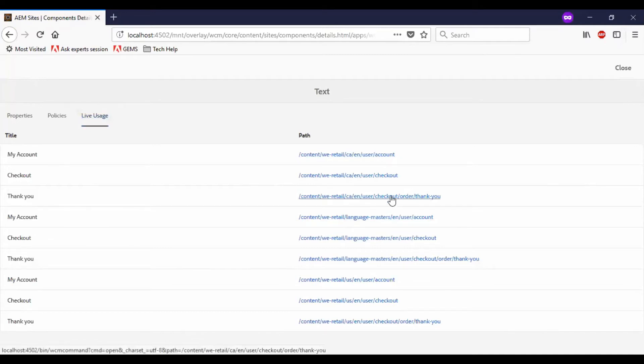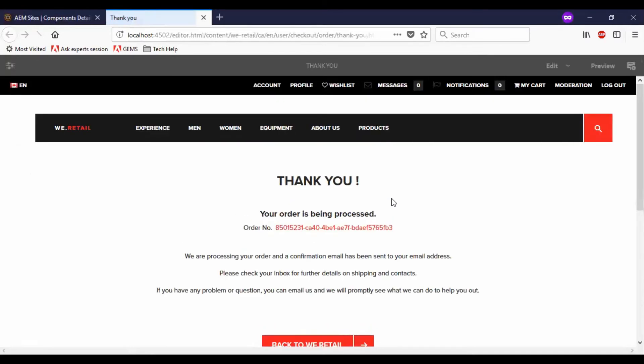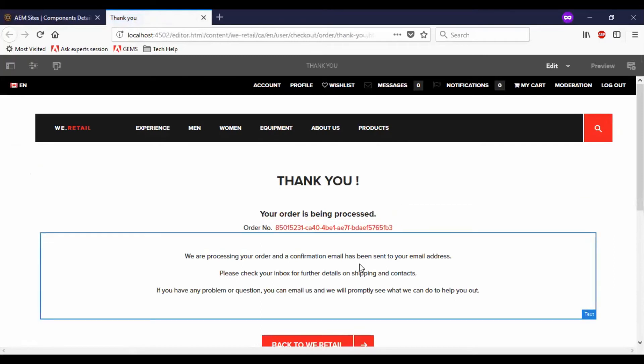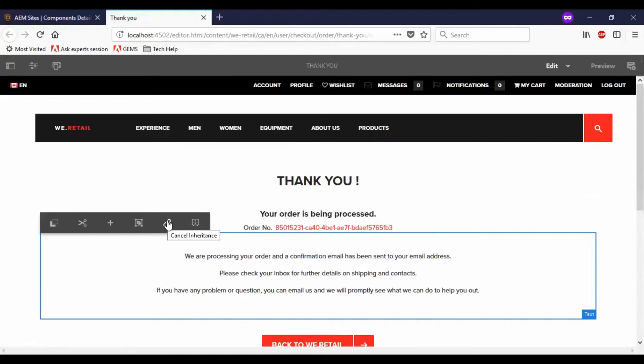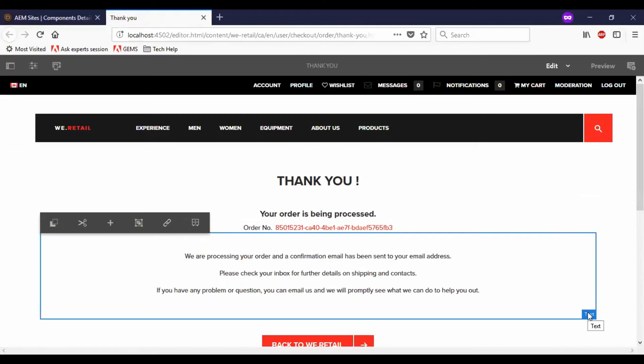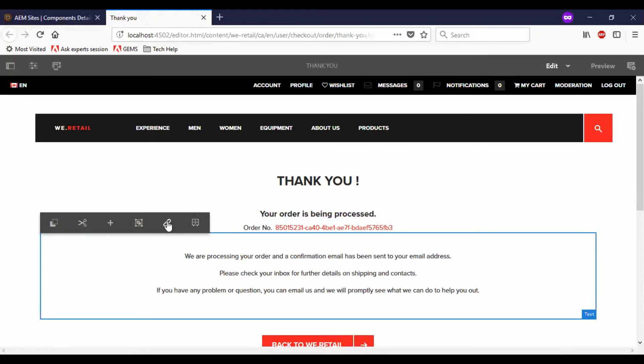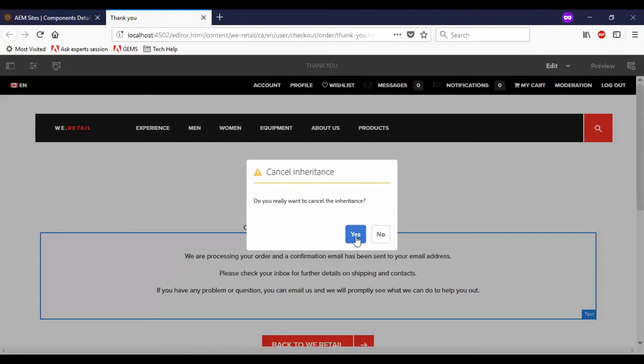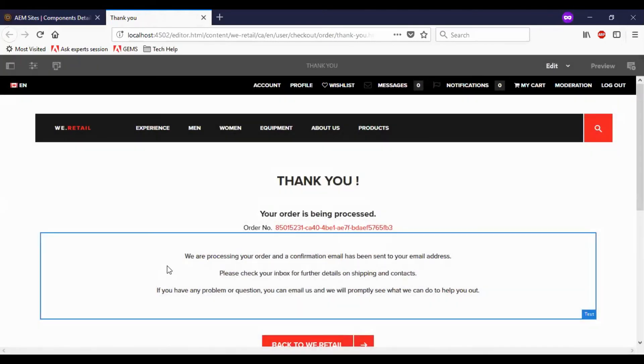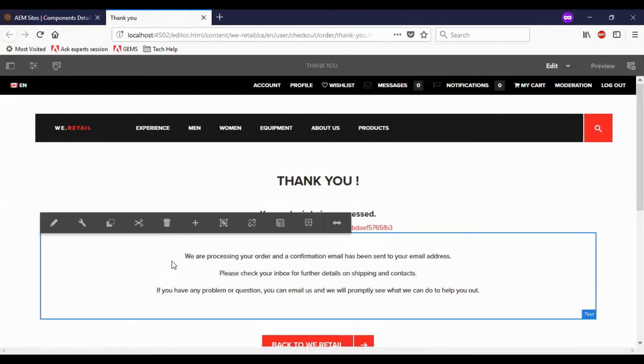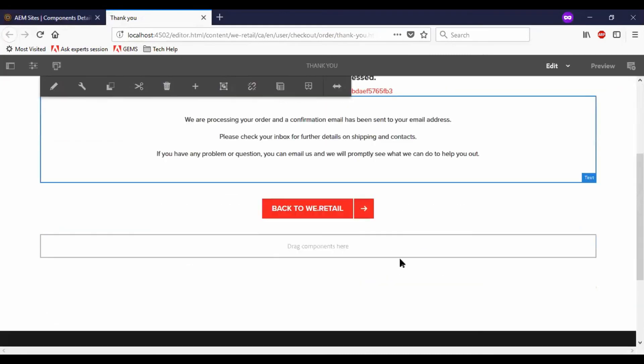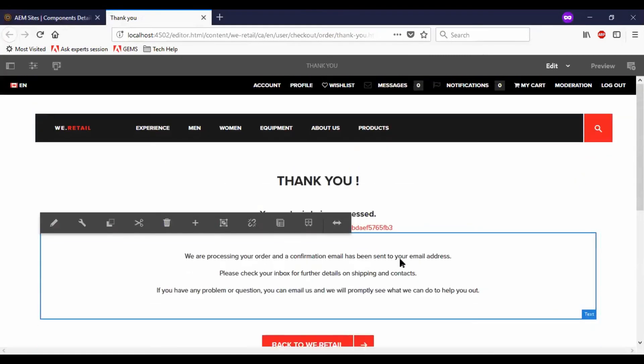Let me go to the thank you page. Here you can see that the component is used. This shows the text name of the component here in the right hand side. And we have an inheritance option. We can cancel the inheritance. If you tell yes, you will have your own edit options which are not available previously. So this is how we work with the core components.